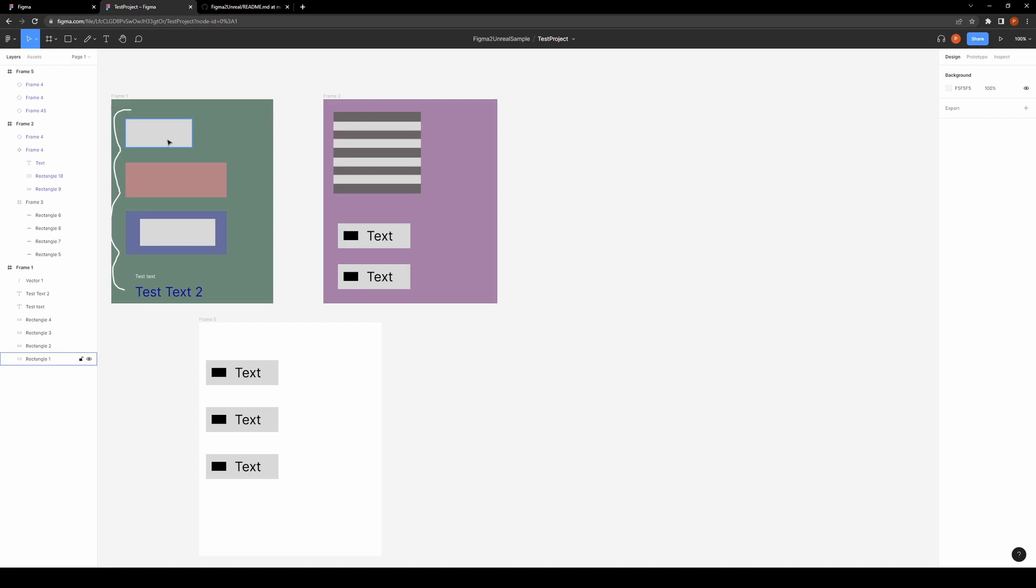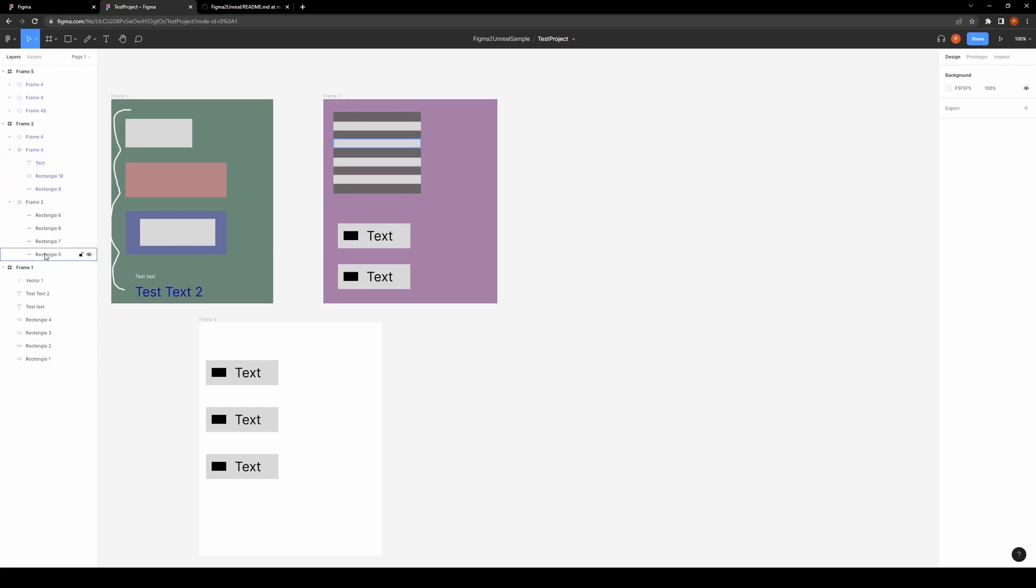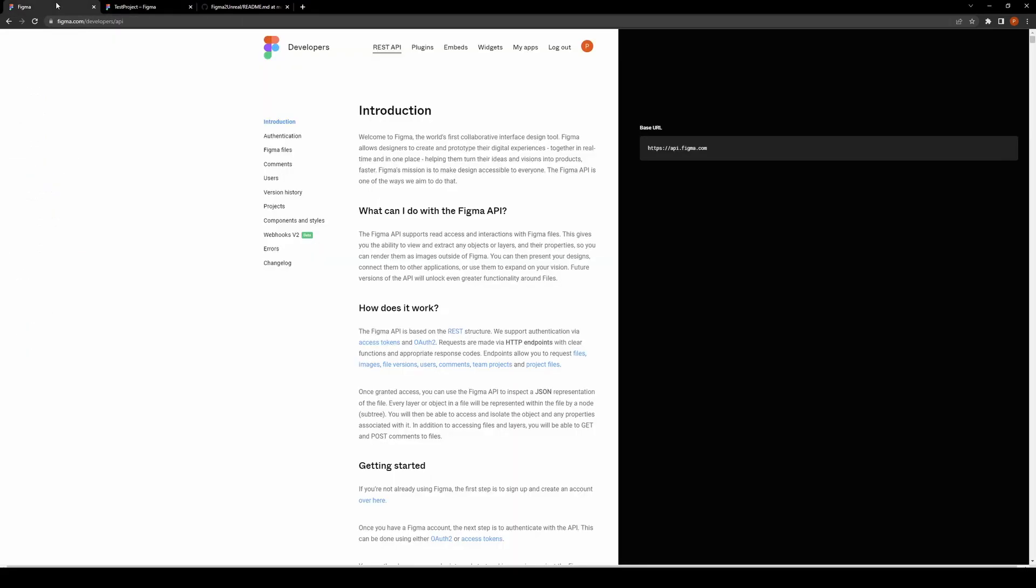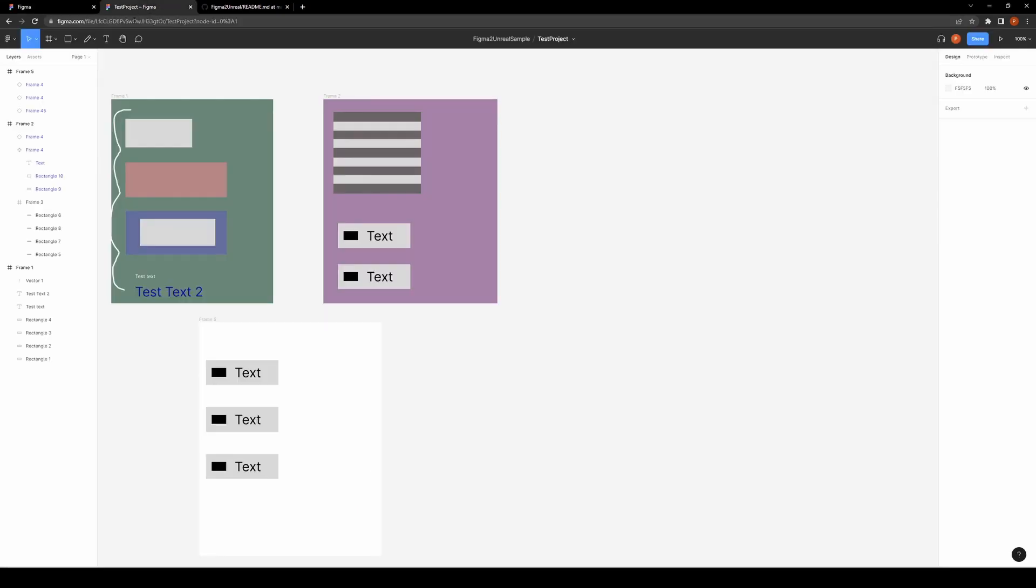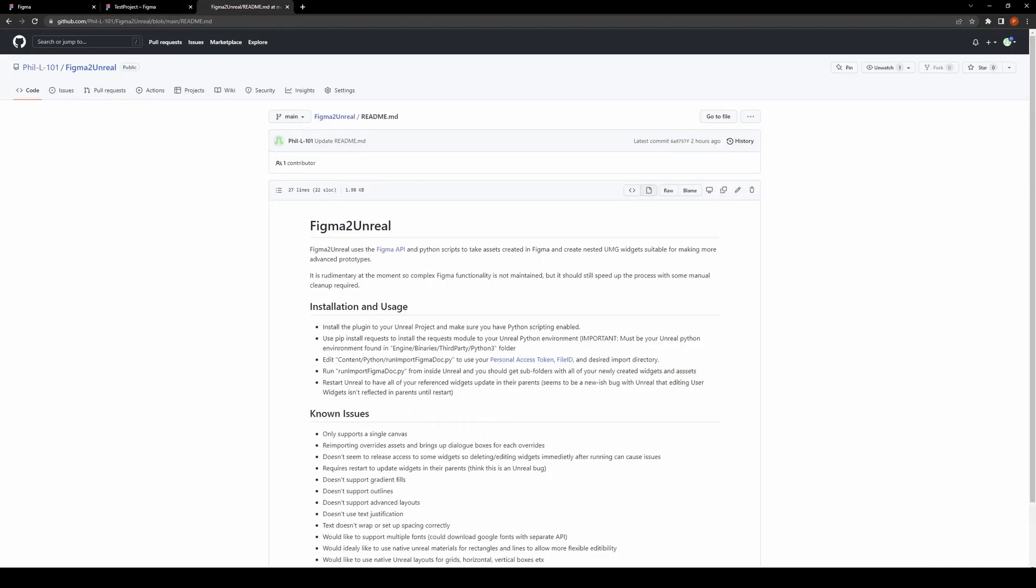You basically draw vector graphics, create components—it's got this whole layering system—and it also provides an API to query the document structure and to pull assets from it.